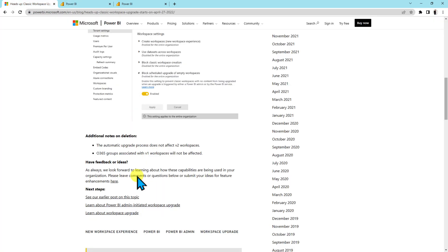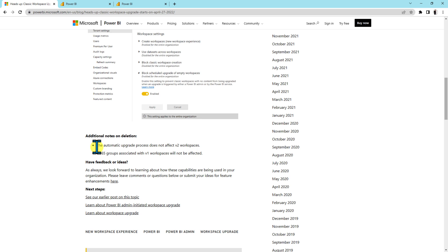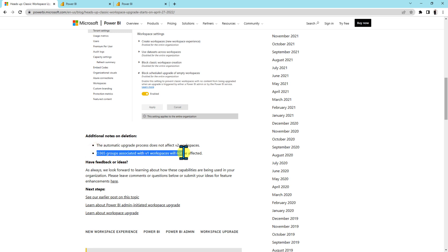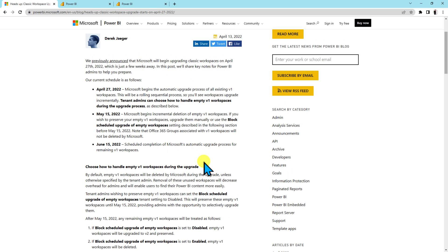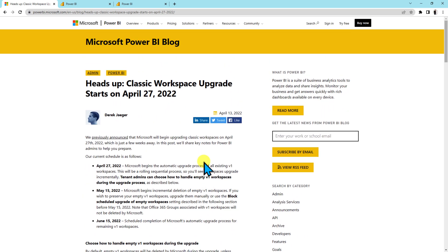So that's the overall announcement. Now a couple of things we need to consider for this deletion process. Whenever this automatic upgrade process will happen, any v2 workspaces are not affected. Also Office 365 groups associated with v1 workspace will not be affected. It will not delete the Office 365 group. So don't worry about that. So this is the overall strategy and overall schedule for classic workspace upgradation starting from 27th of April 2022.